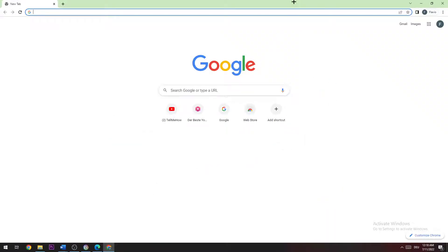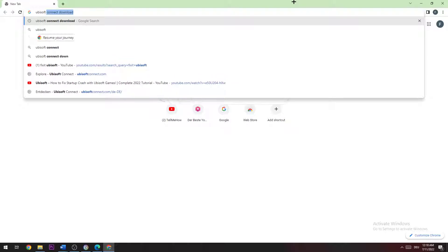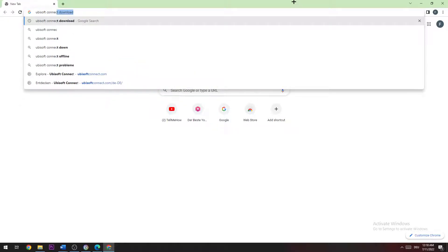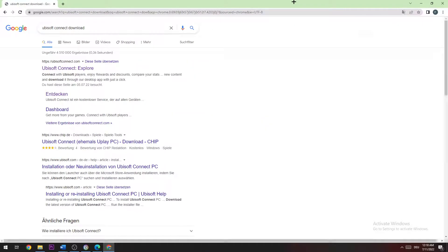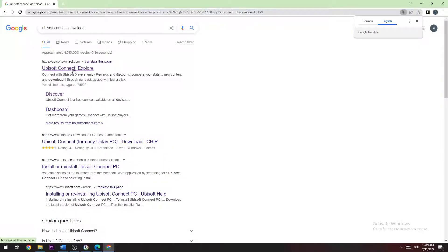Once we're here, we're gonna type in 'Ubisoft Connect download' and you should be able to click on Ubisoft Connect.